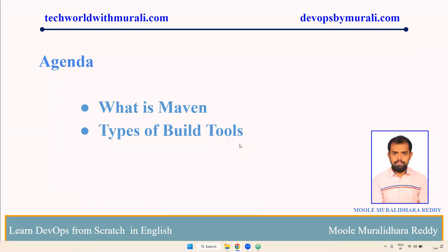Good morning everyone, myself Muralitharide. In this video, we are going to discuss about what is Maven, types of build tools. Let's see the demo.